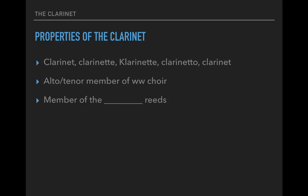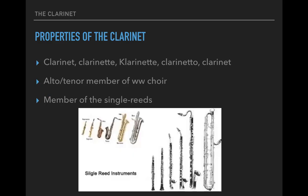If the oboe and the bassoon are members of the double reeds, then of course the clarinet would be a member of the — you guessed it — single reeds. In fact, you can even go to the single reed convention once a year, where you'd find a good number of saxophonists and clarinetists playing lots of good music and learning about the finer techniques of their reeds.